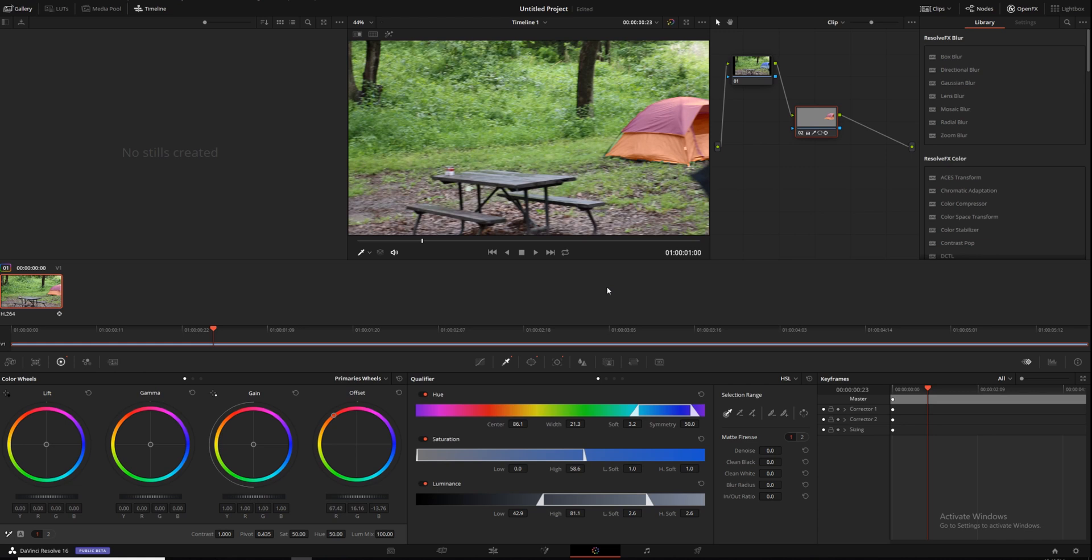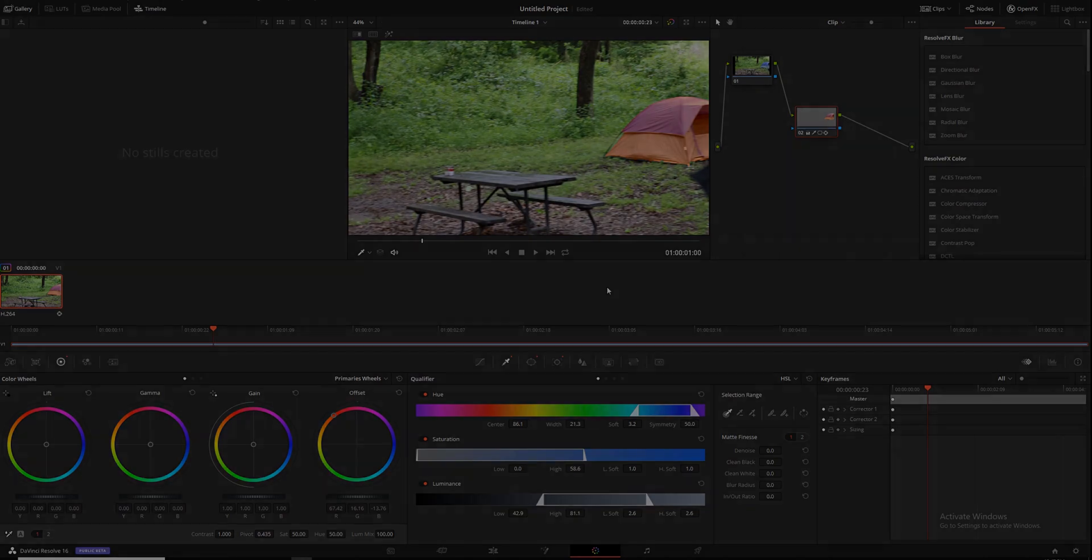Also, make sure you subscribe to the video. Also, make sure you subscribe to the channel, because there's more cool stuff like this coming about DaVinci Resolve real soon. See you in the next video. Have a good one.